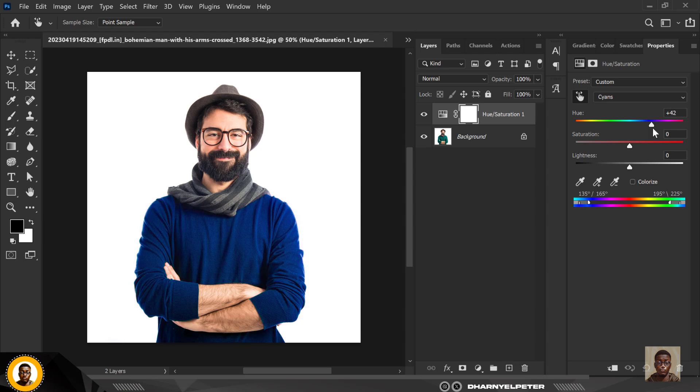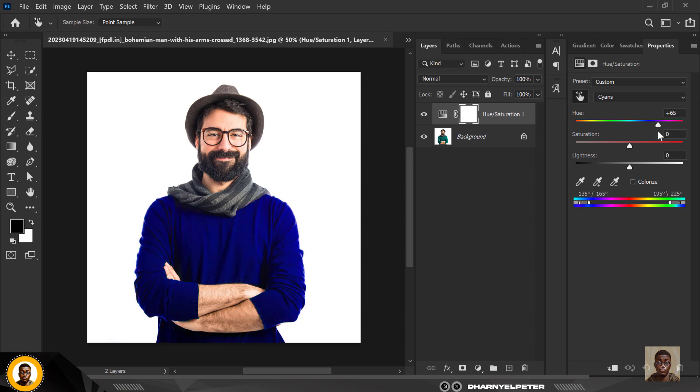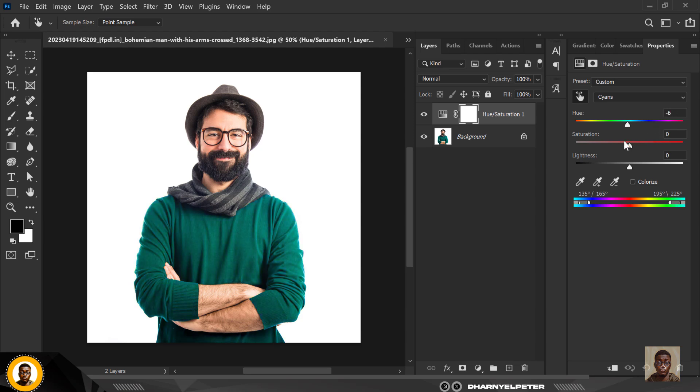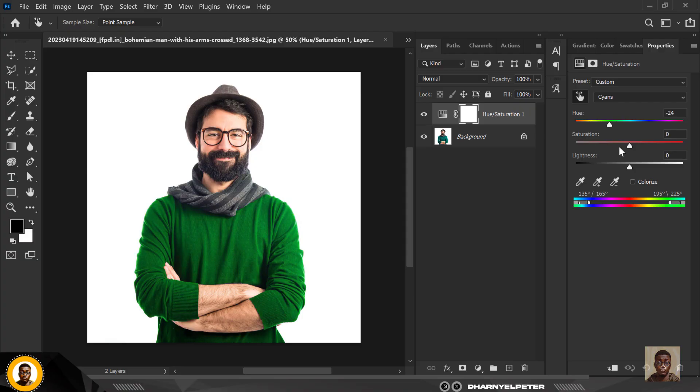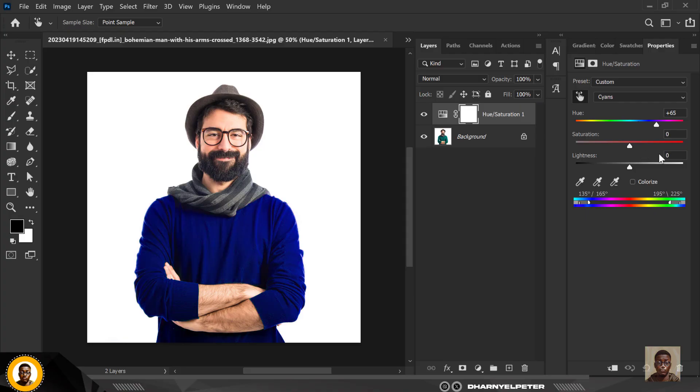And automatically you can change it like this to any color of your choice. Look at how simple that is.